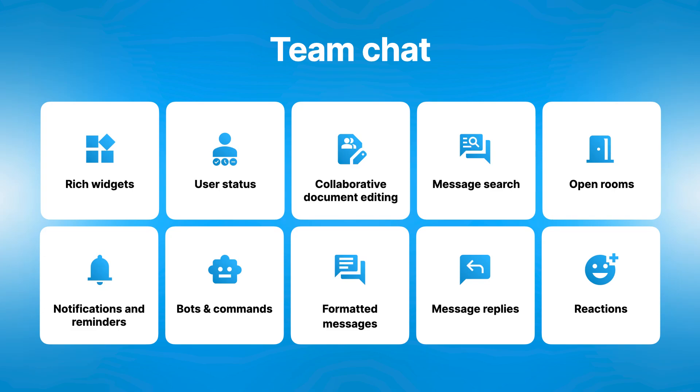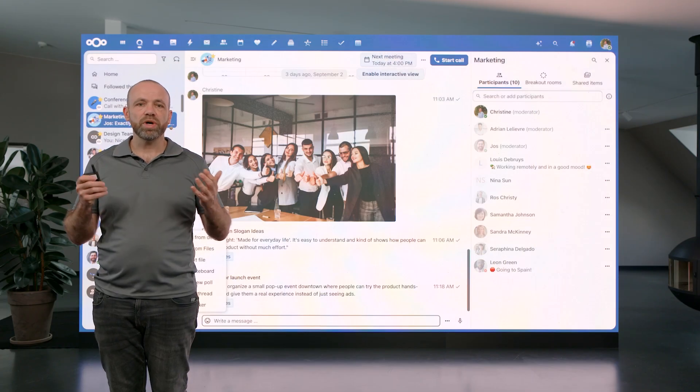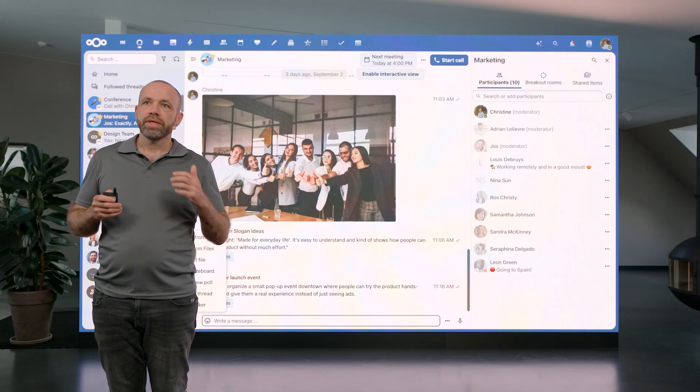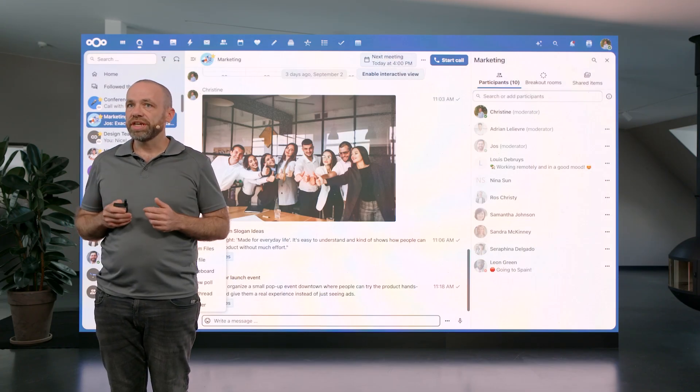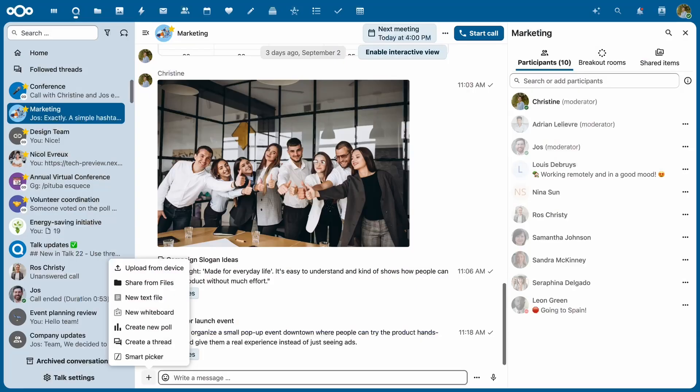Nextcloud Talk is designed to help teams collaborate throughout the day across different chat rooms. So all your chats, your groups, your team-wide channels, and project conversations are organized together in an easy-to-navigate fashion.